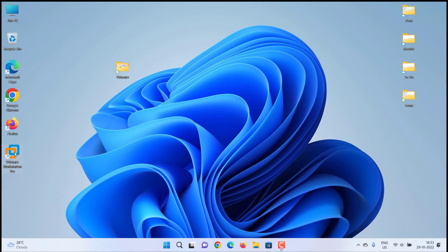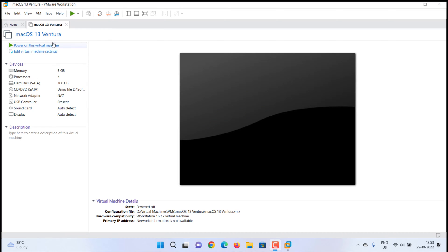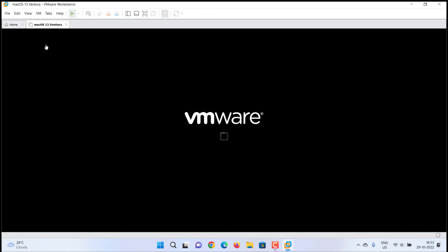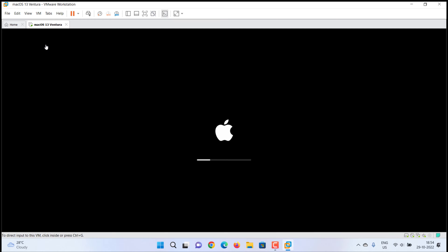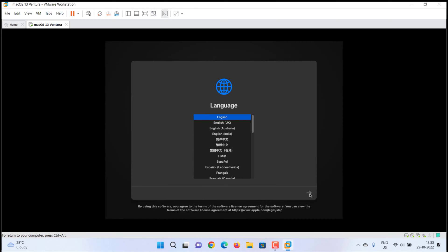Open VMware again and start the new virtual machine. The process will take some time — wait for the Apple logo to appear.